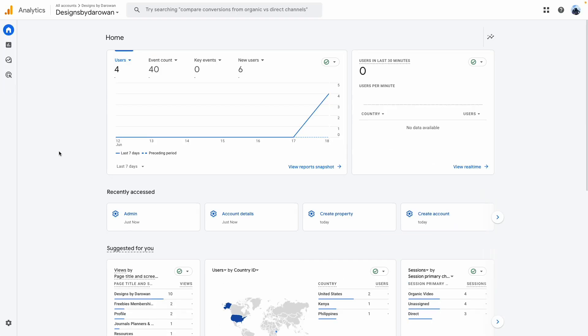Hello everyone, welcome back to my YouTube channel. In today's video, I'm going to show you how to set up Google Analytics for your Payhip account. As a disclaimer, I am not a Google Analytics expert at all. I am learning the process as we speak.